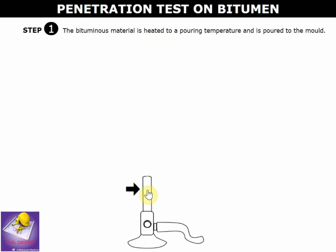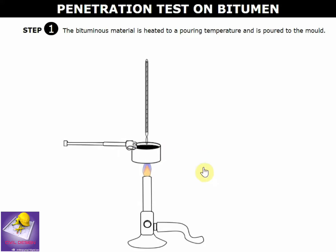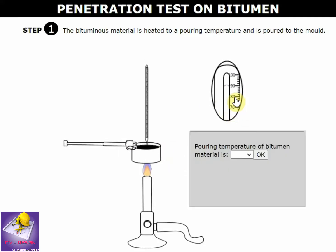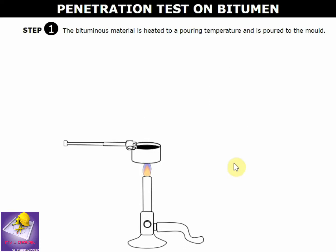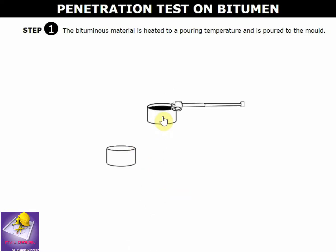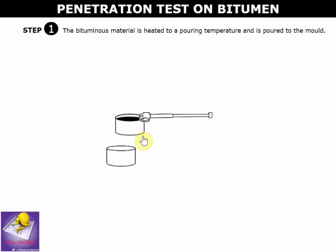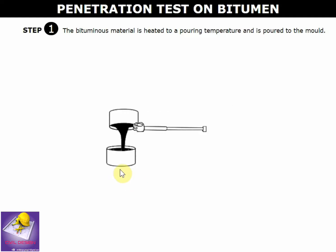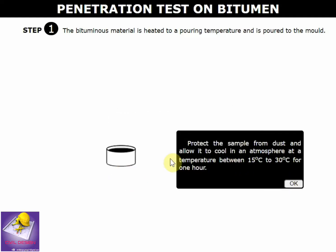Light the Bunsen burner and heat the bitumen to a temperature of 90 degrees Celsius, then turn off the Bunsen burner and fill the bitumen into the mold. The temperature of the bitumen in the mold is 90 degrees Celsius.